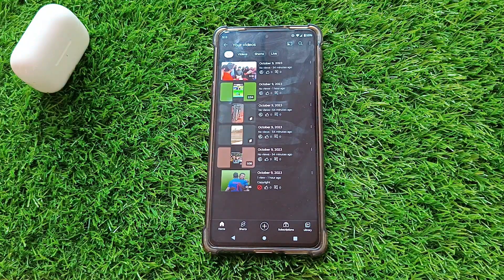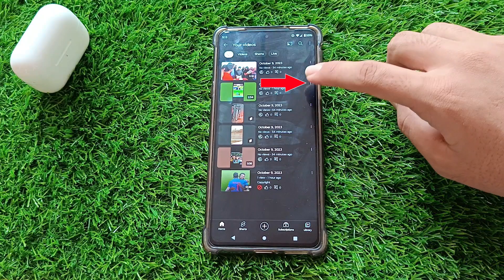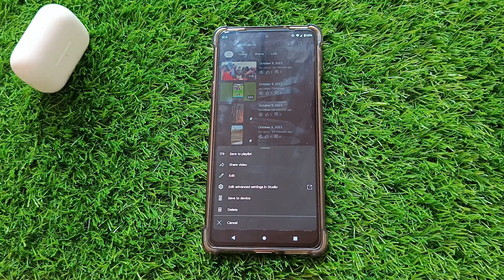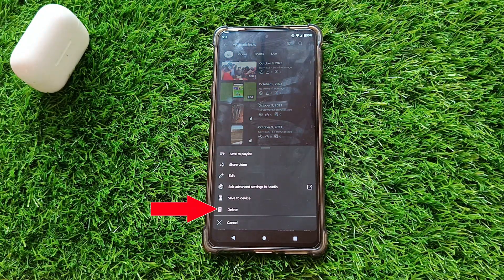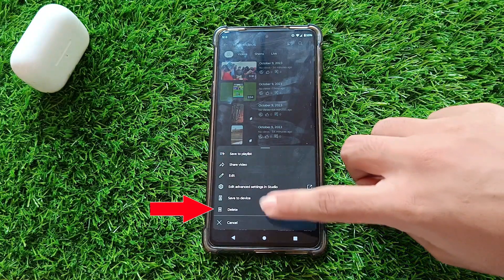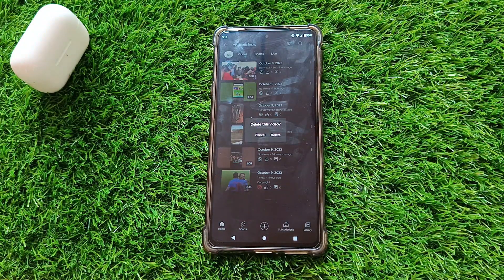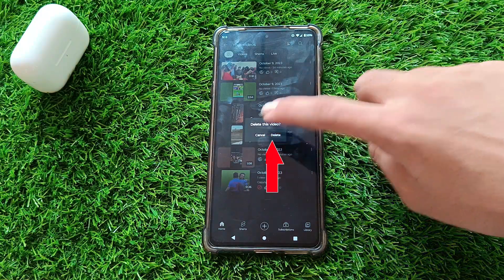Once you've located the video, click on the three dots next to that video. This will open up a menu. In the menu, select the option to delete the video. YouTube will ask you to confirm if you're sure you want to delete the video. Click delete to proceed.